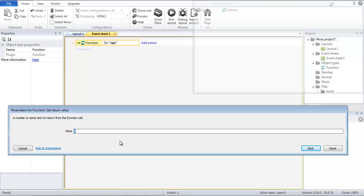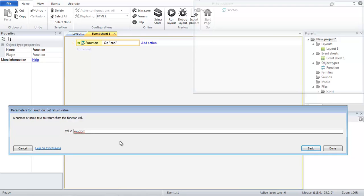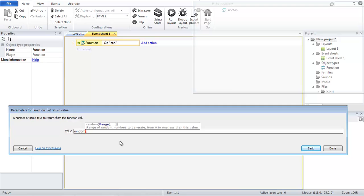So what we want to do is use the current random function that Construct2 provides. And then for the purposes of example let's take these two numbers between 1 and 10.